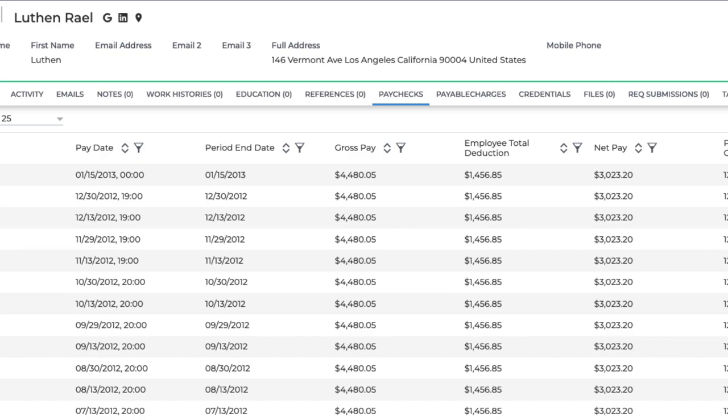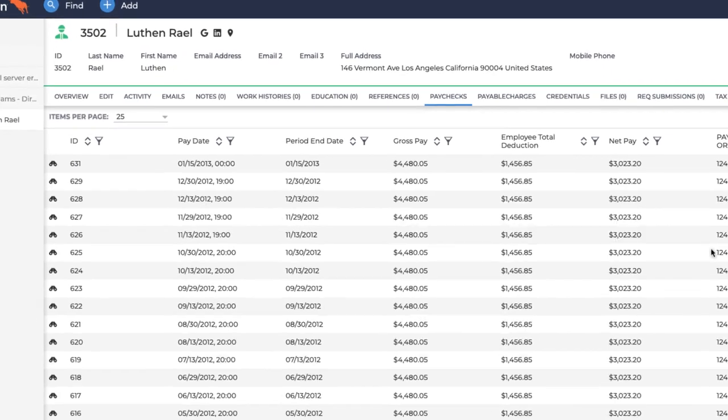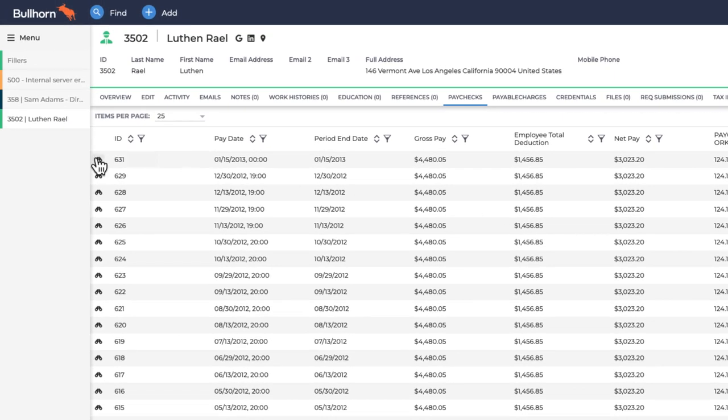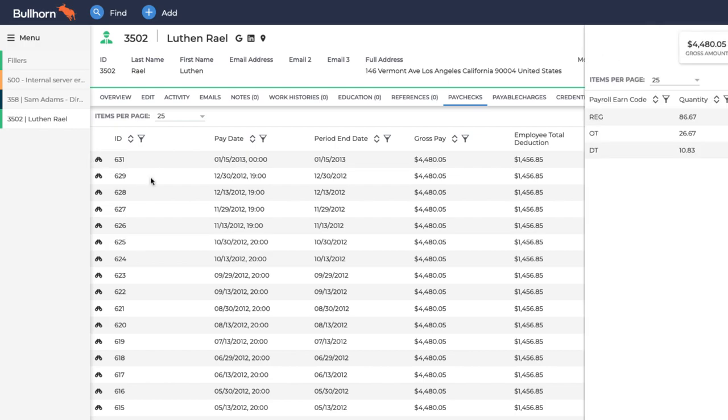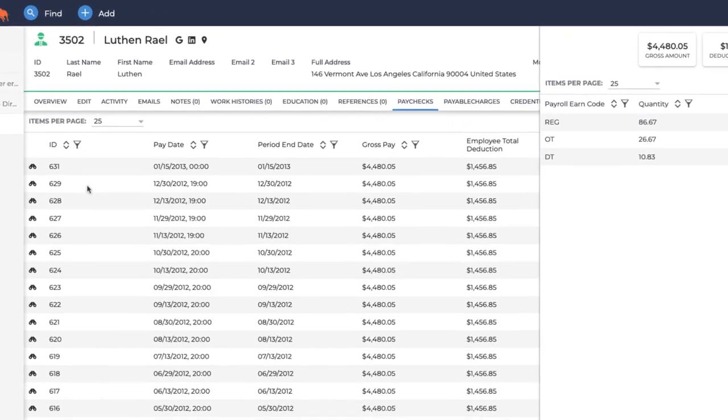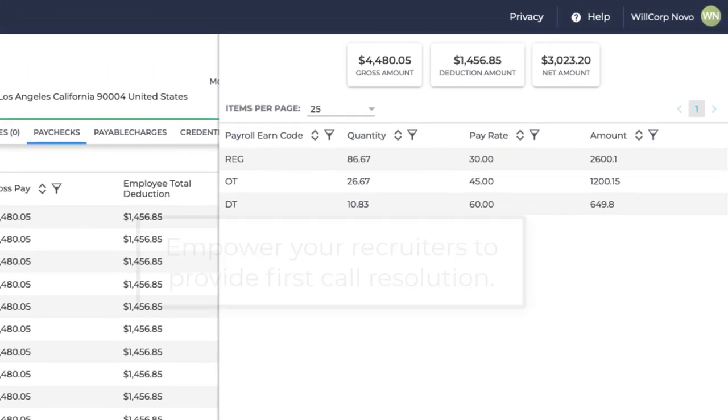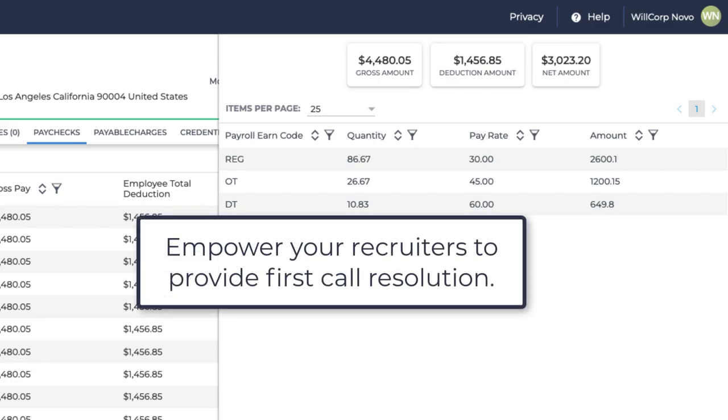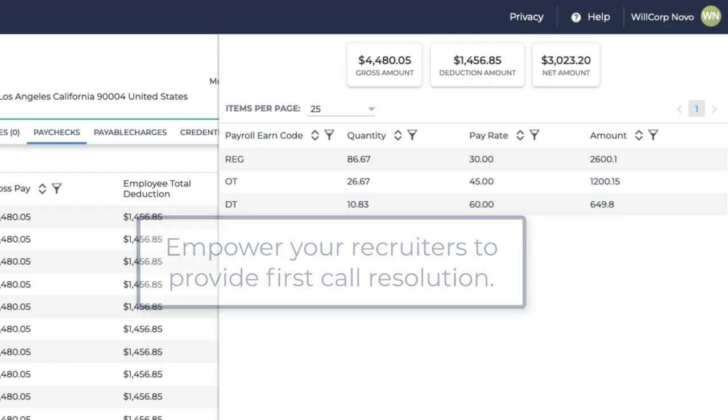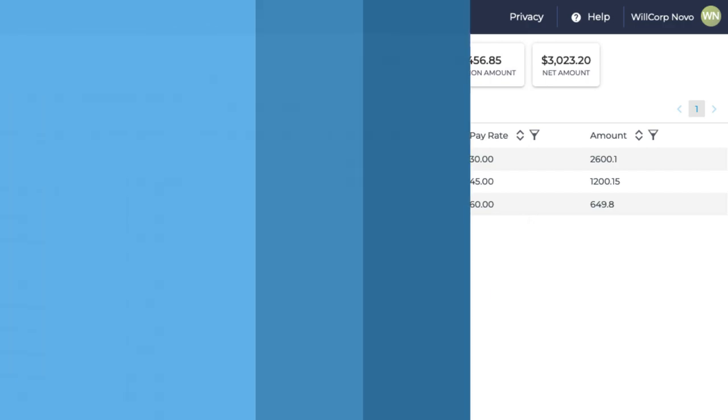You'll see paycheck amounts before and after taxes, as well as a detailed breakdown of the hours worked per check. Empower your recruiters to provide first-call resolution that will improve your candidate experience and allow your payroll team to focus on their daily tasks.